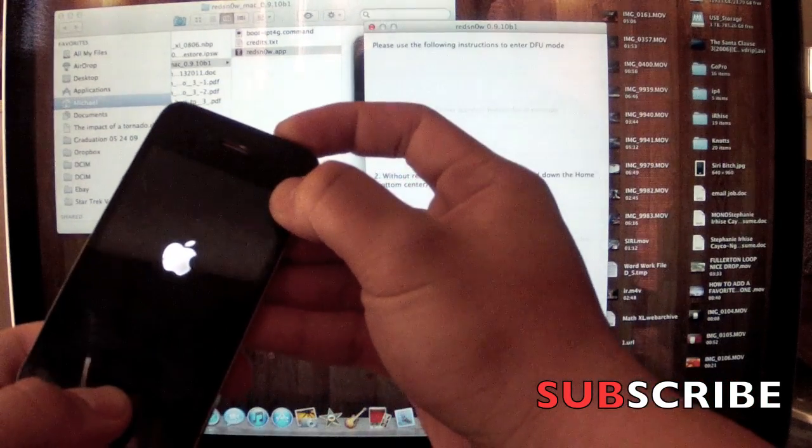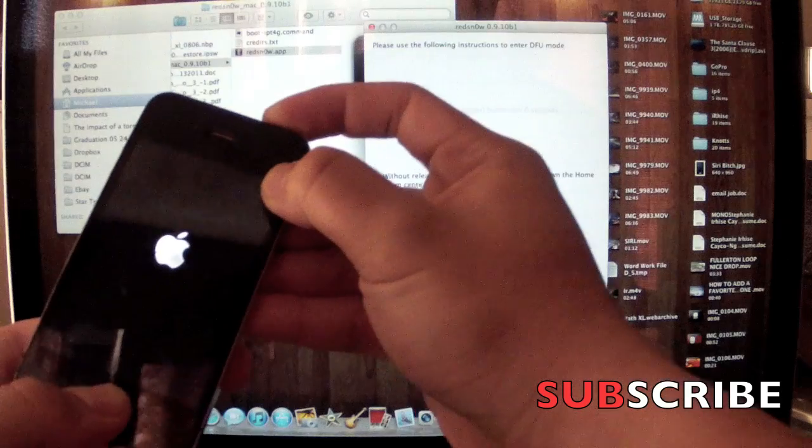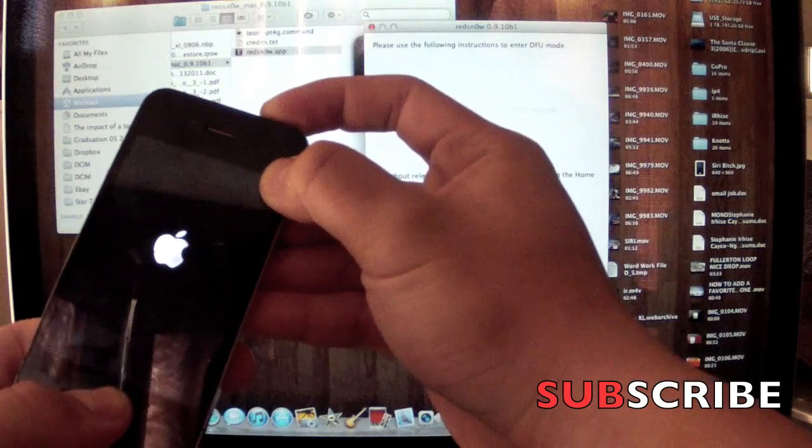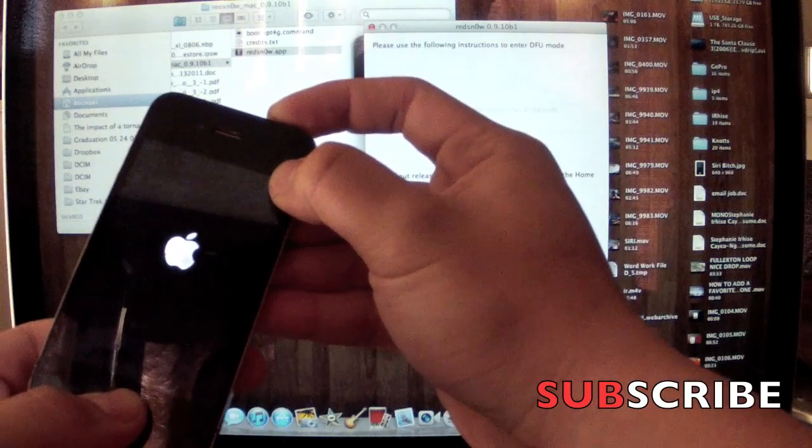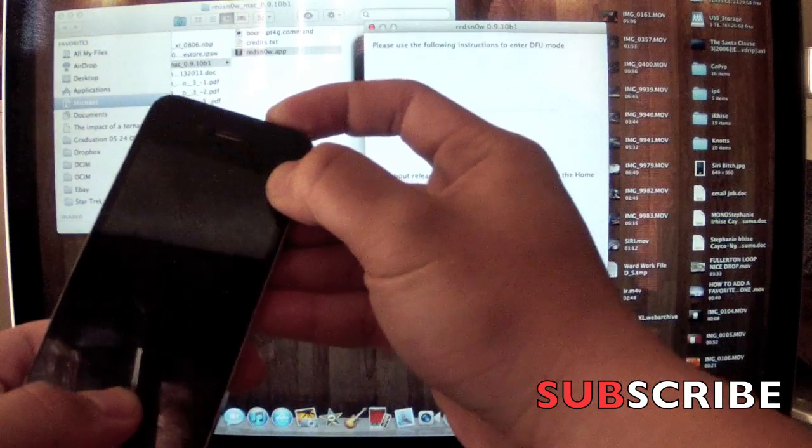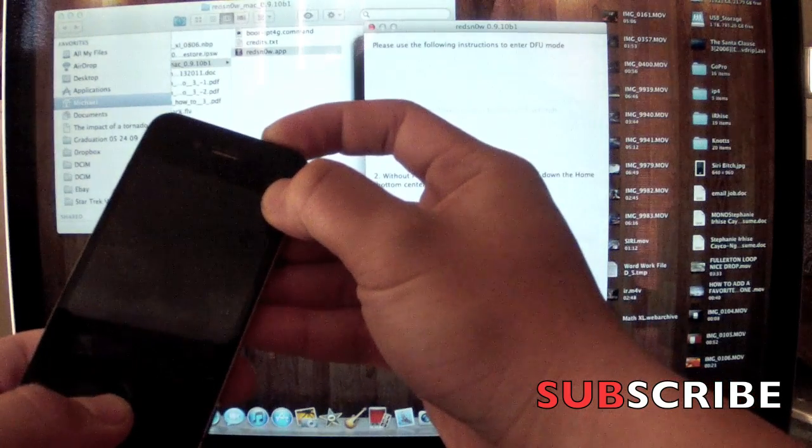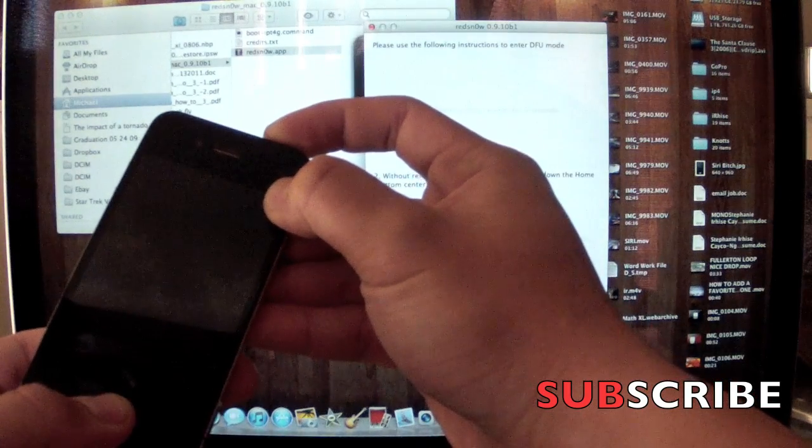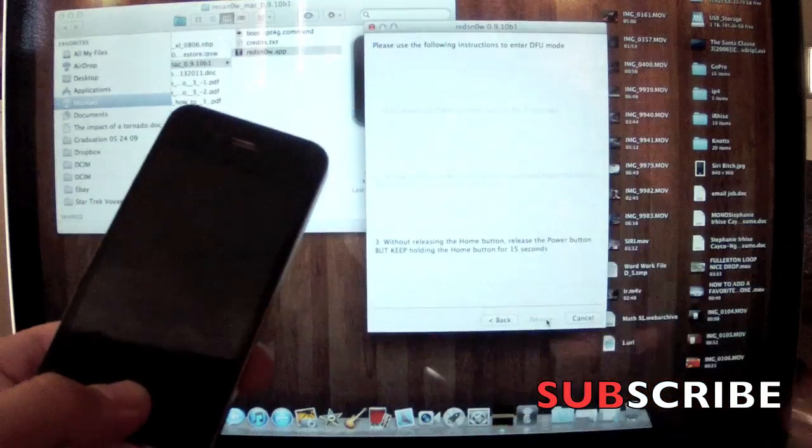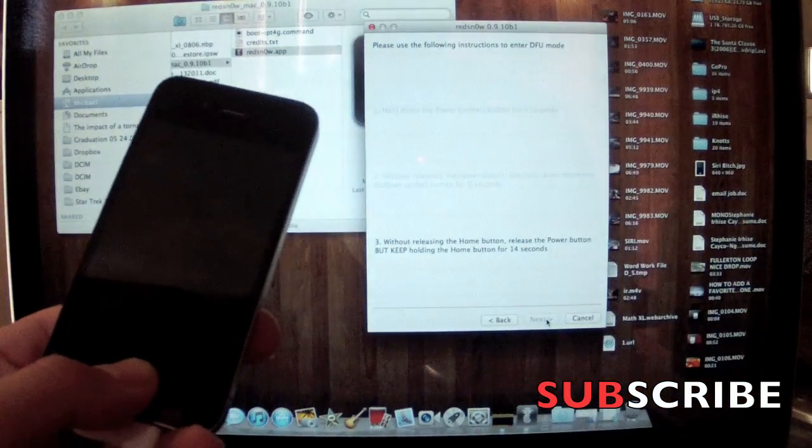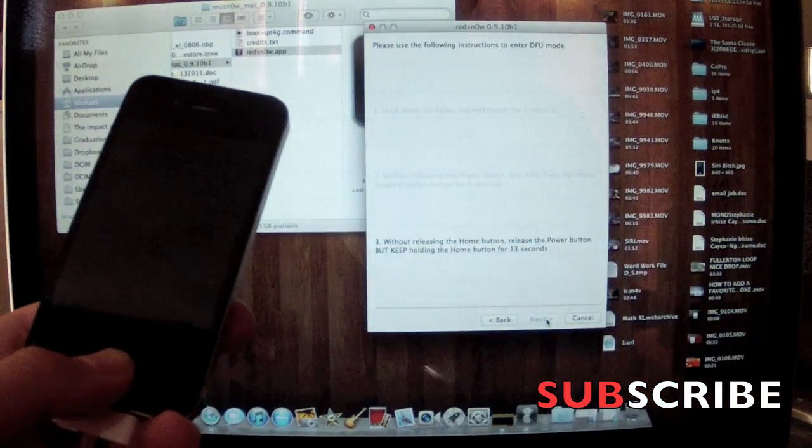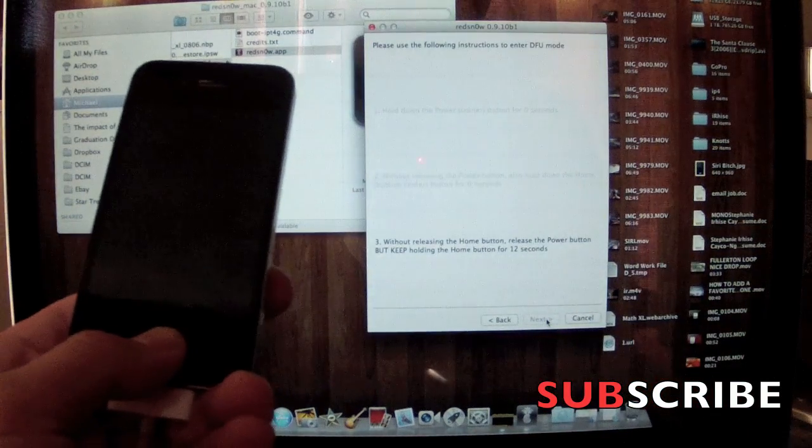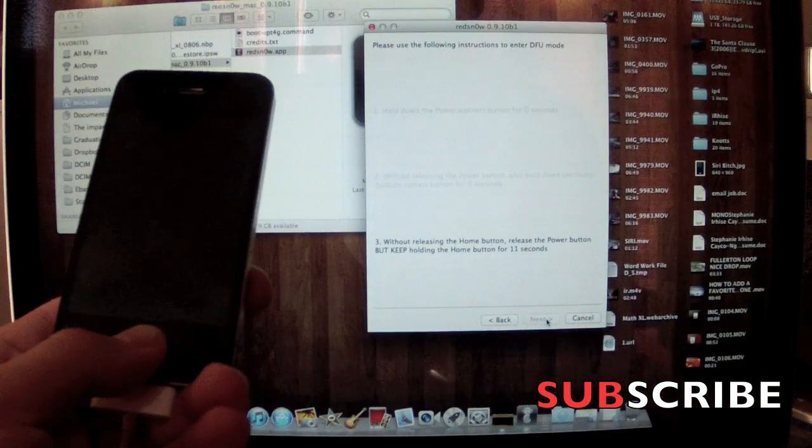Hold it tight. Just make sure you hold it down. Some people let go and they don't even realize it. Just keep holding it down, and then you'll let go of your finger, the top finger, which is the power button. Let it go. Continue holding the home button down. Just hold it down tight.